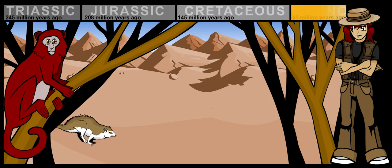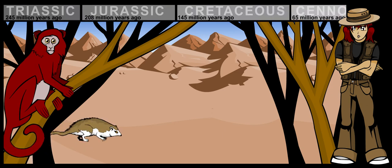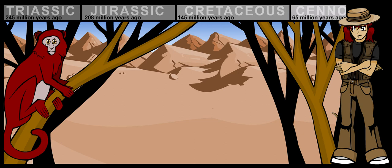Welcome to the Cenozoic Era. This is the time after the dinosaurs. It began around 65 million years ago.